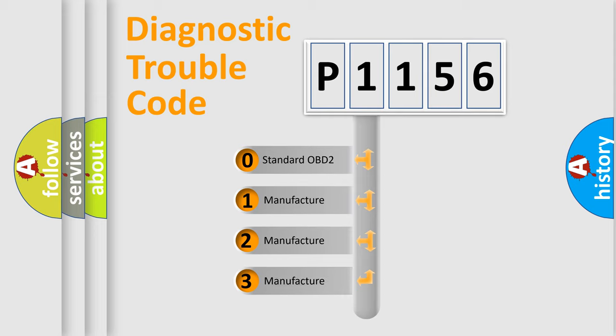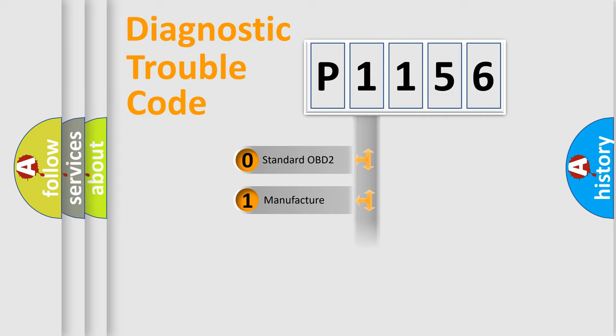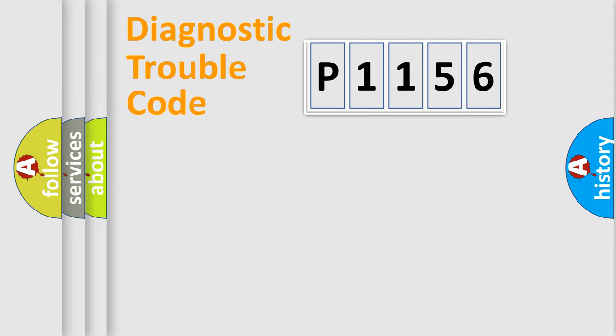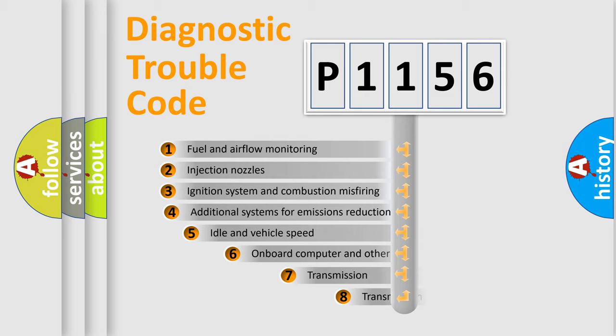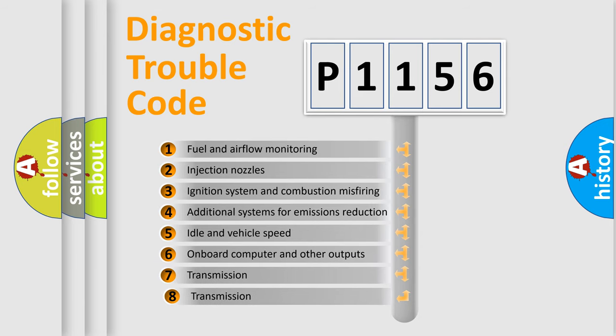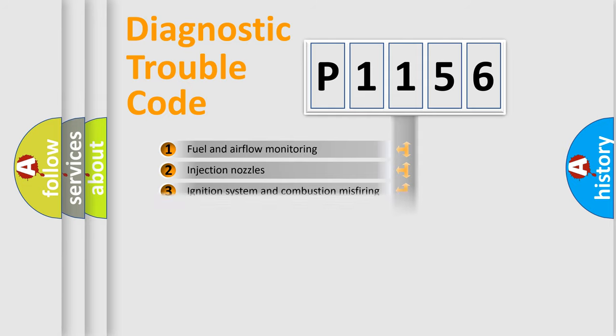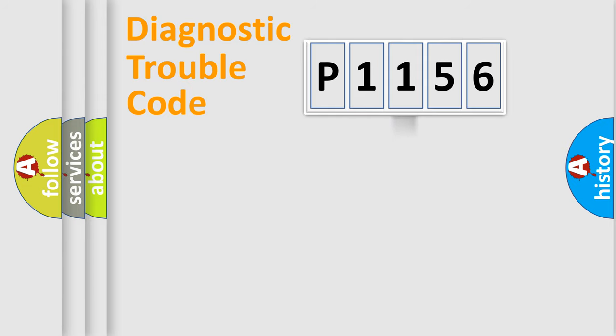If the second character is expressed as zero, it is a standardized error. In the case of numbers 1, 2, or 3, it is a more precise expression of the car-specific error. The third character specifies a subset of errors. The distribution shown is valid only for the standardized DTC code.